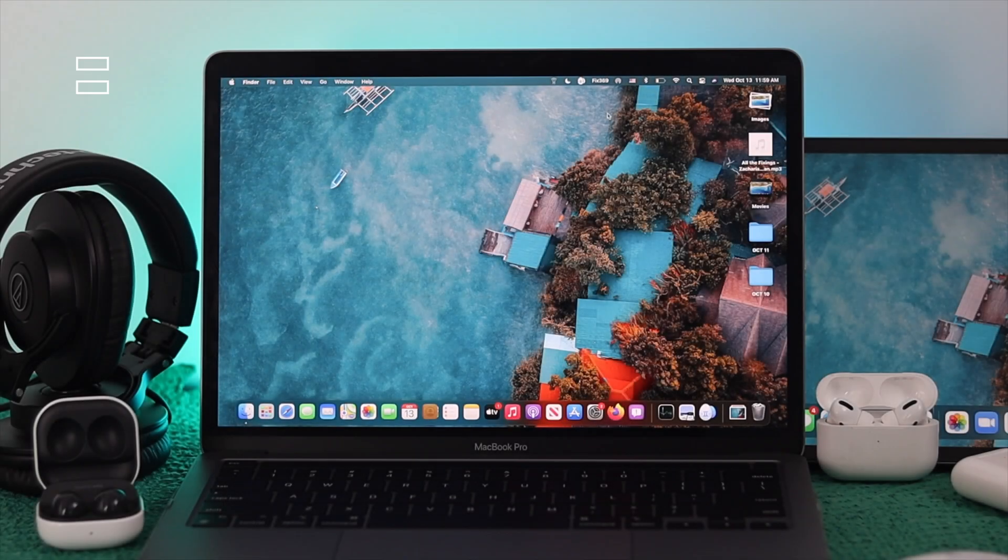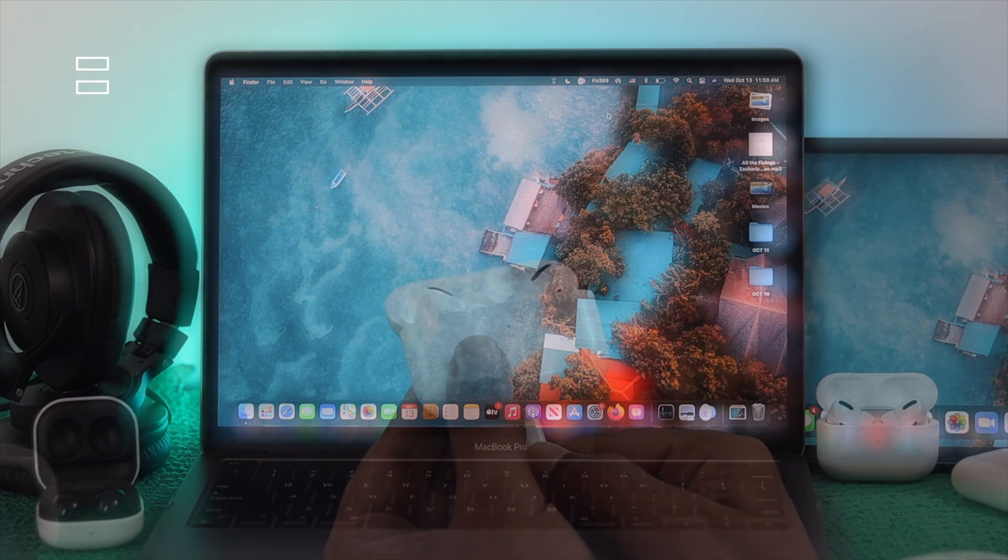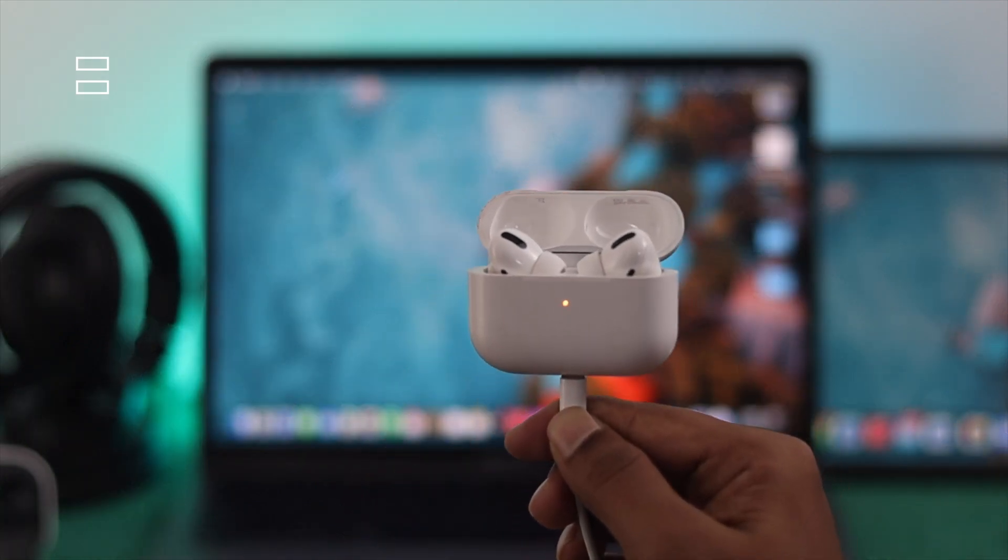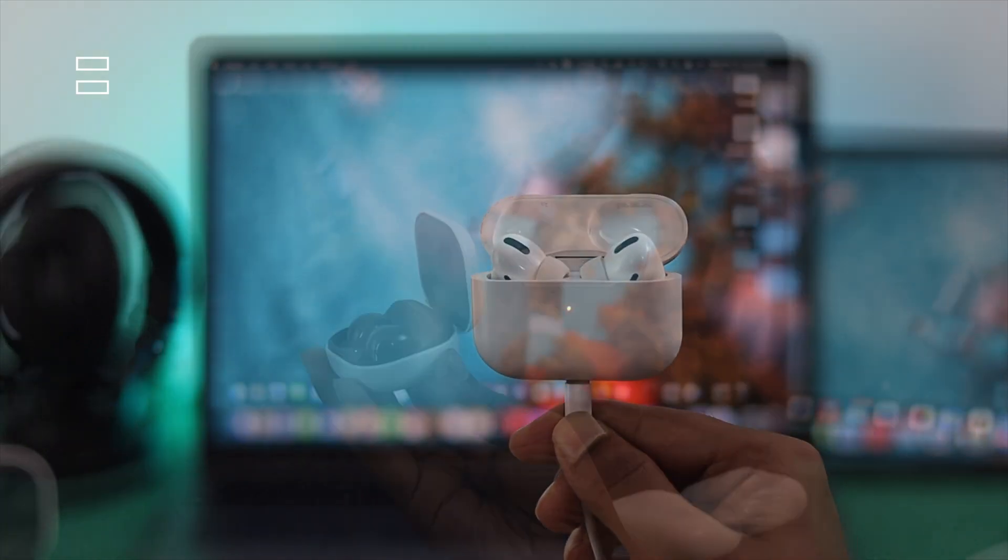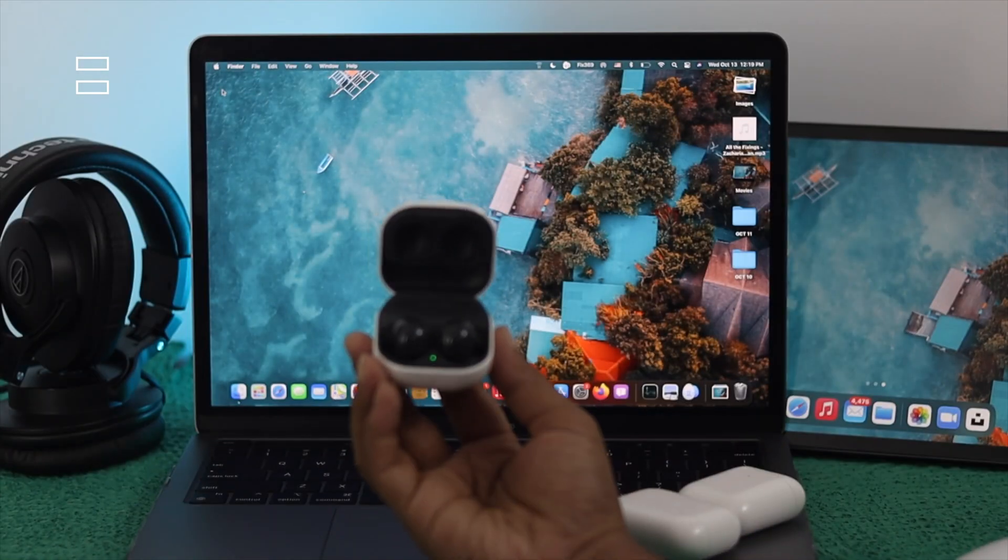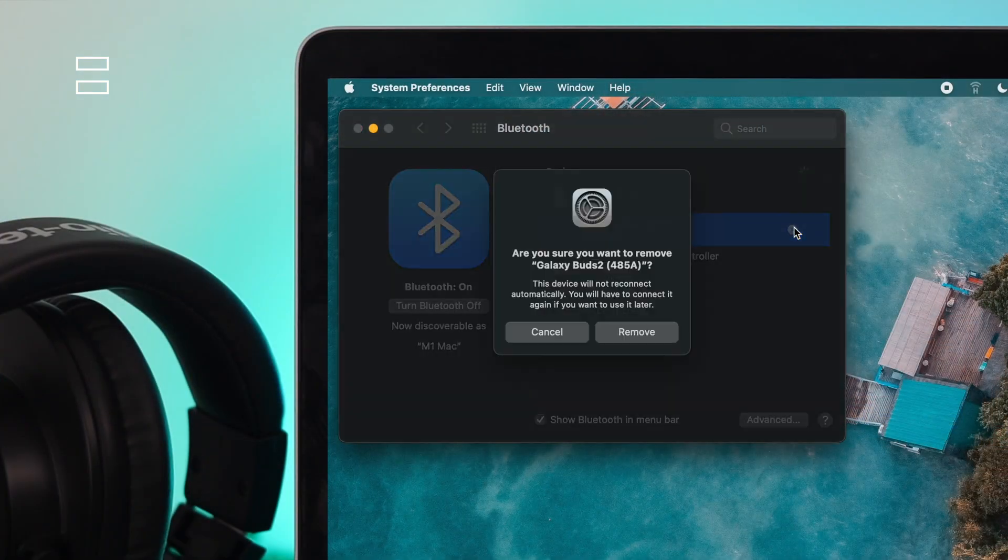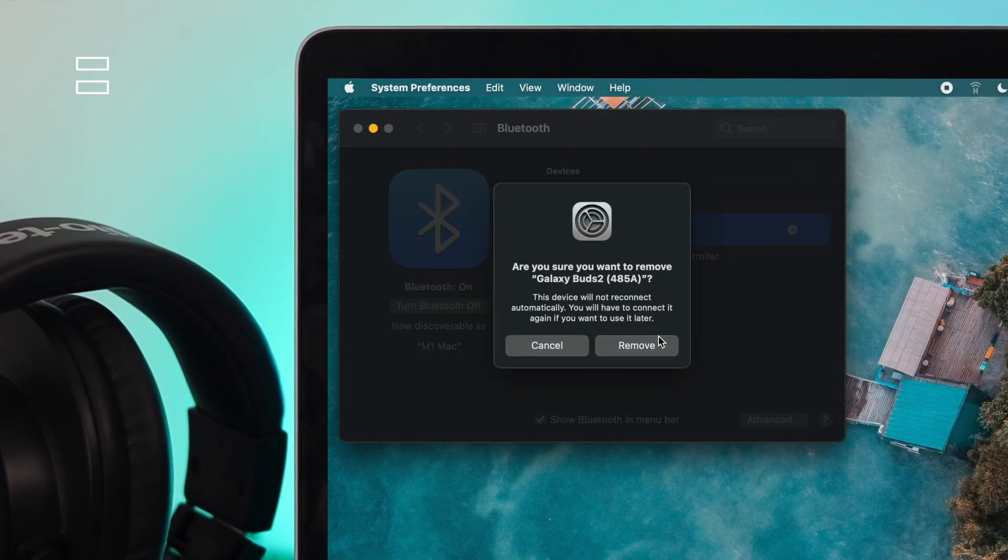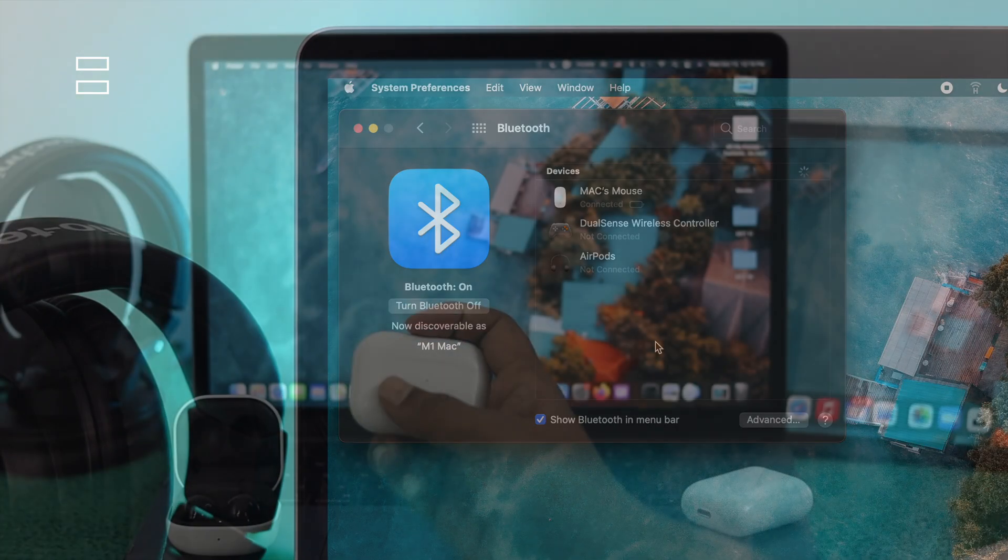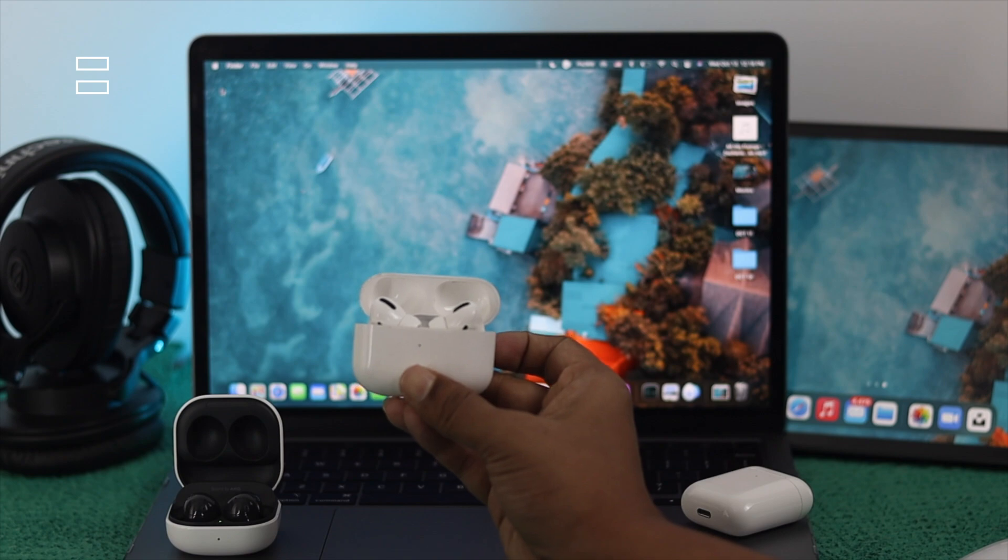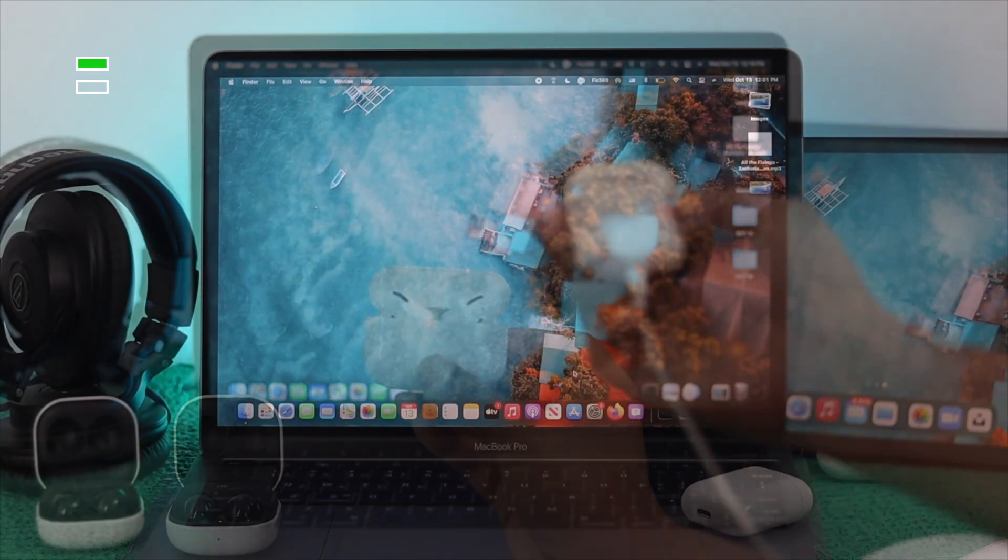Alright guys, now before you connect your wireless device with your MacBook Pro, be sure that it has enough charge and it should stay in the range, and please disconnect them from other device if it's connected, and make sure they're in the pairing mode for being able to pair it with your M1 Mac.